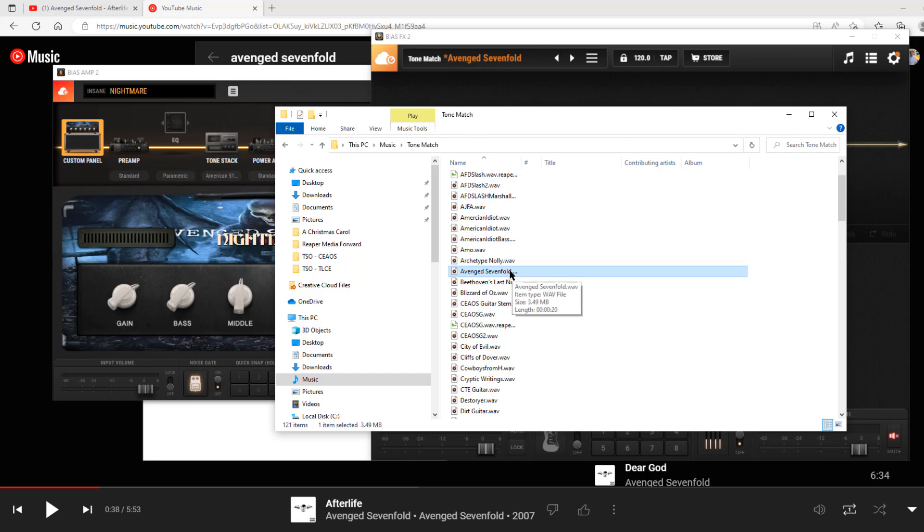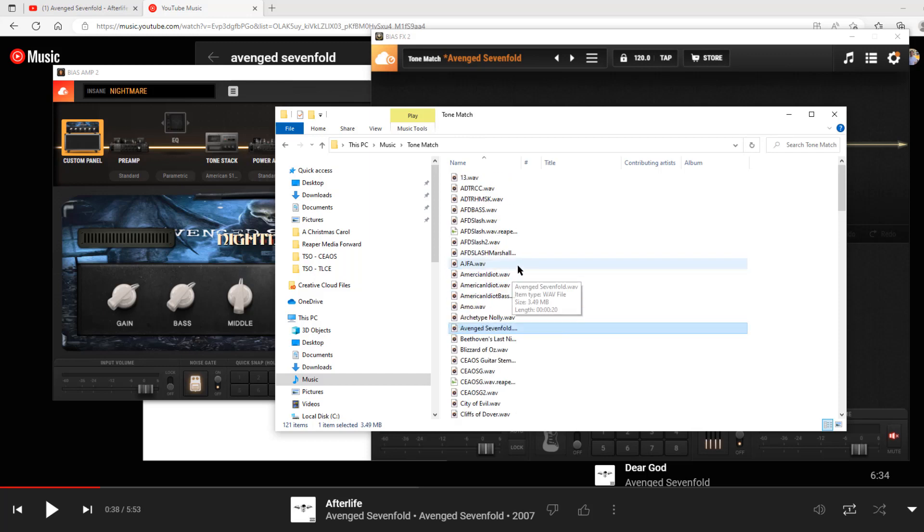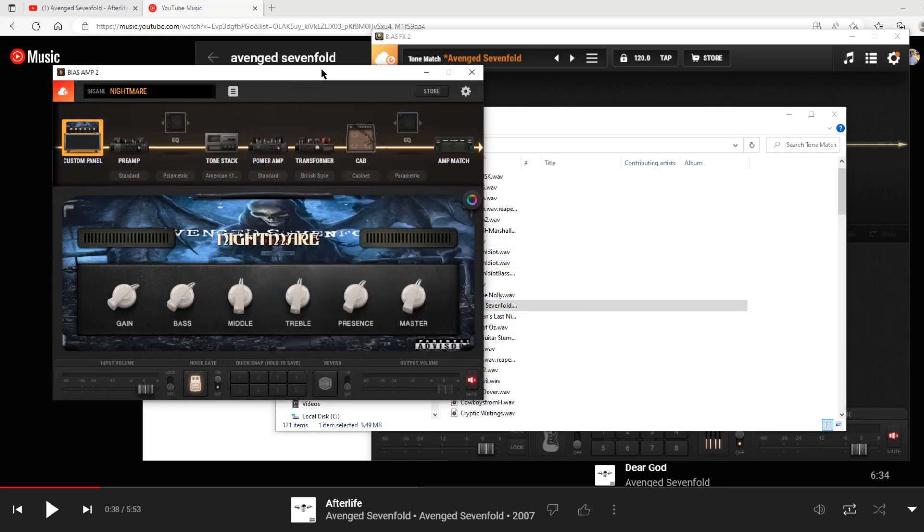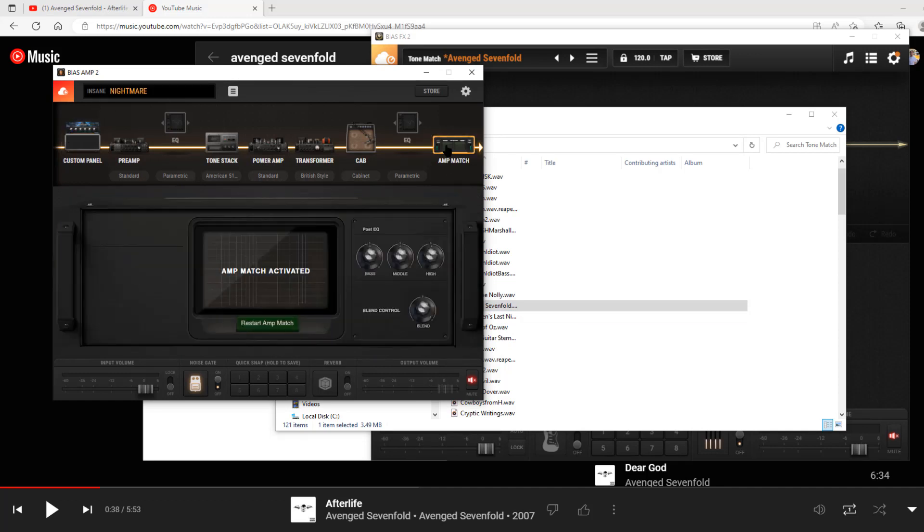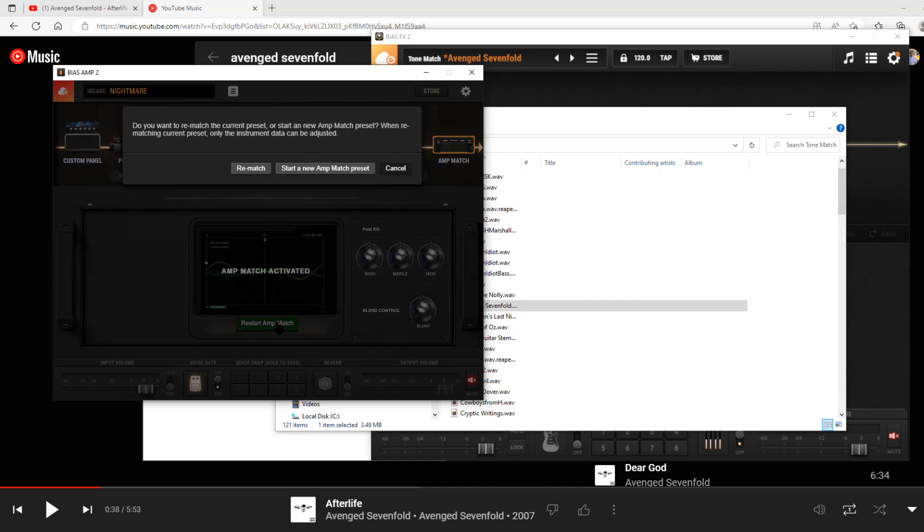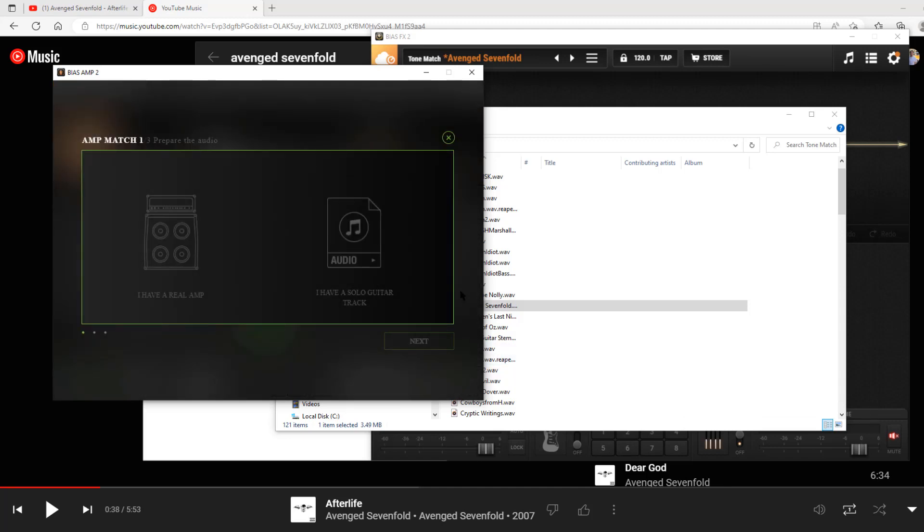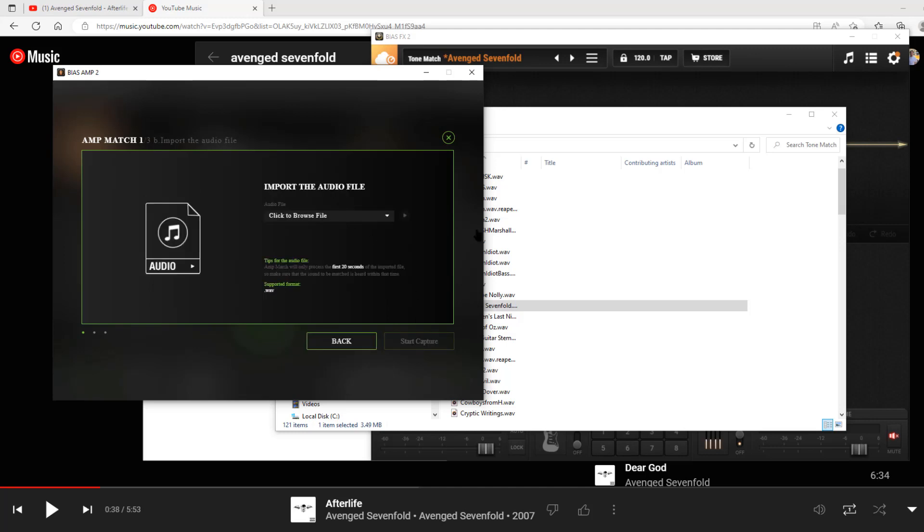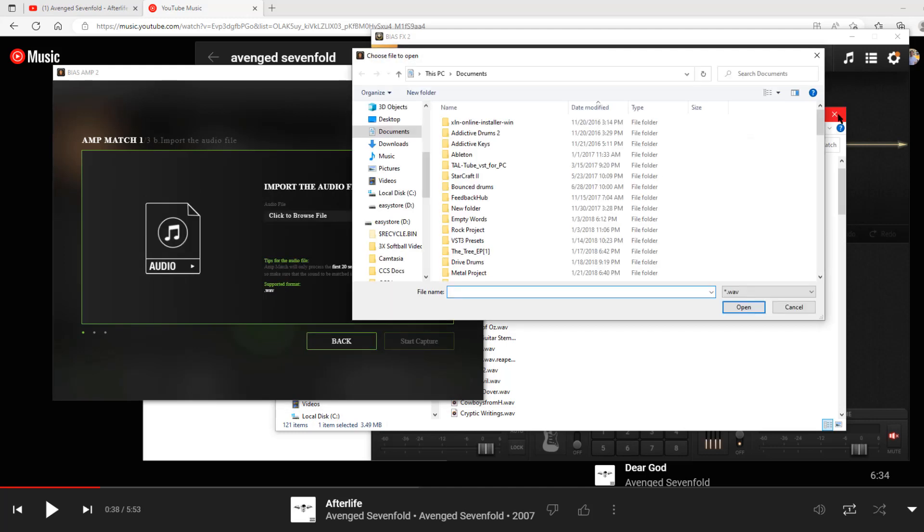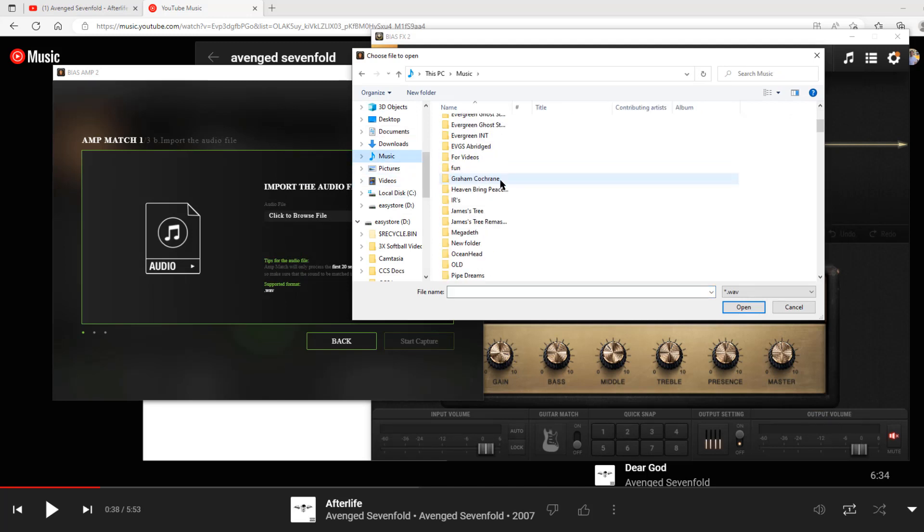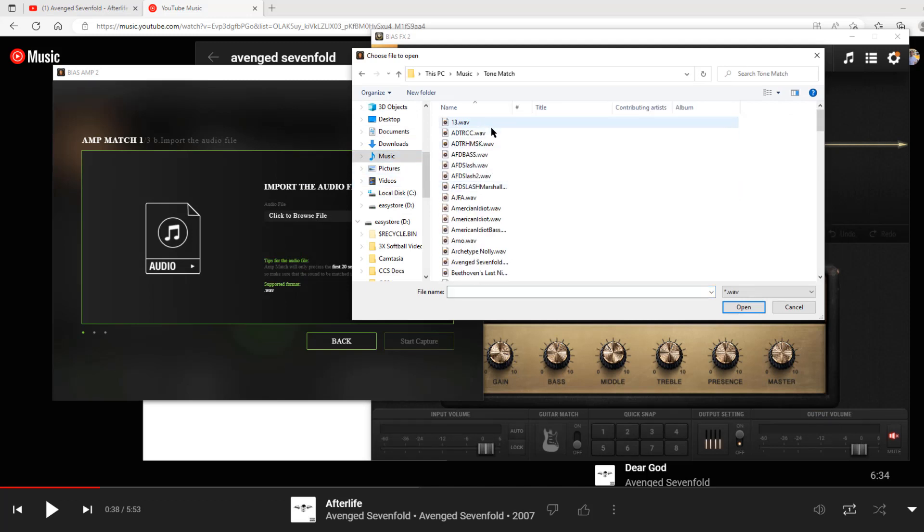Let's say you've screen captured it and it's now a wave file. For example, here I have in my tone match folder Avenged Sevenfold. I have a wave file. It's 20 seconds long. I don't know why I decided to make it 20 seconds, maybe I edited it down, but it's 20 seconds long. Now we can match the tone in Bias Amp 2. I have Bias Amp 2 pulled up. Let's say we're matching a new tone. Go to restart amp match. Start a new amp match preset. You have a solo guitar track, right? Because we're matching album tones. Next, we're going to browse for that file that we just had. I'm going to close that out, go to my music, and I have the tone match folder right here, Avenged Sevenfold, that should be right here.